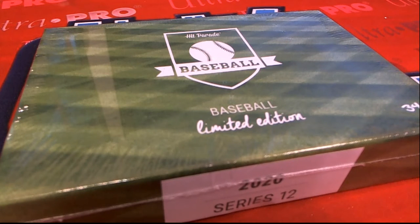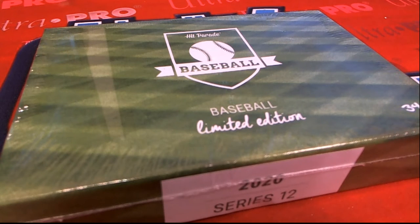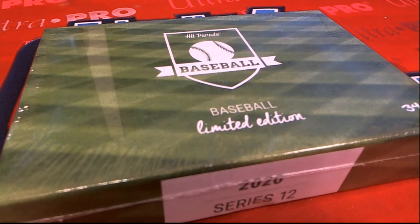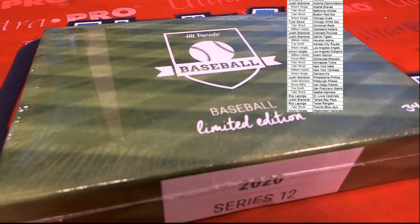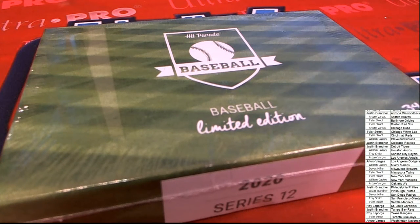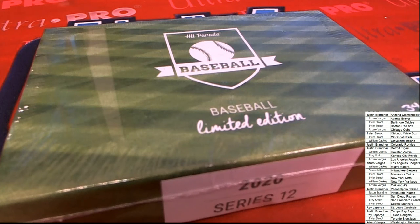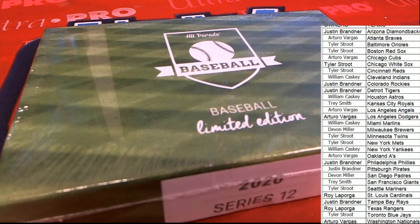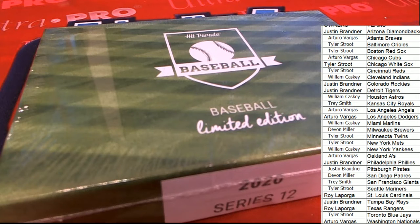But you know, we haven't seen a lot of Red Sox or Yankees either yet, have we? I'm sticking with my Braves prediction.